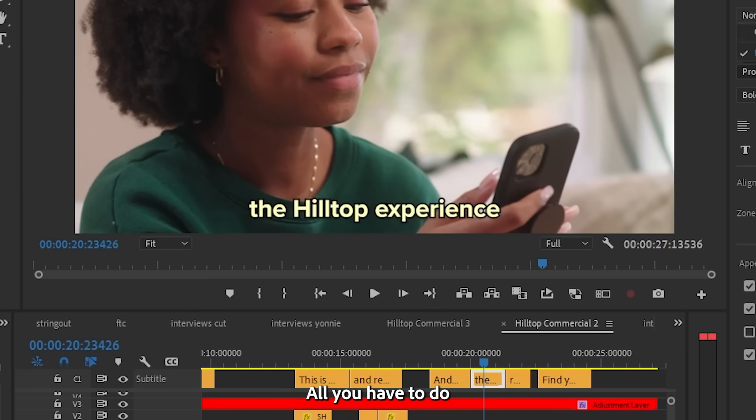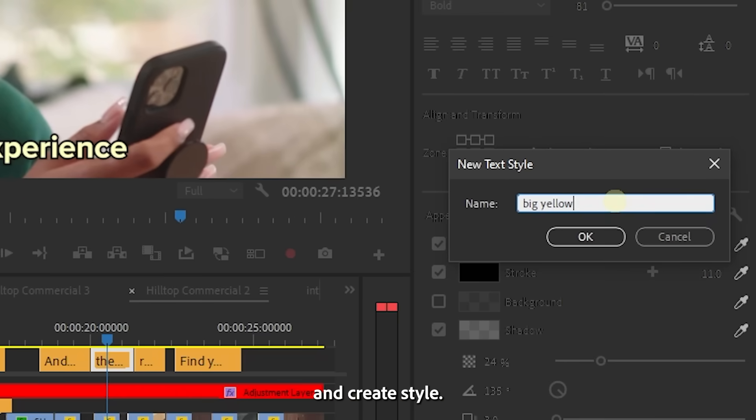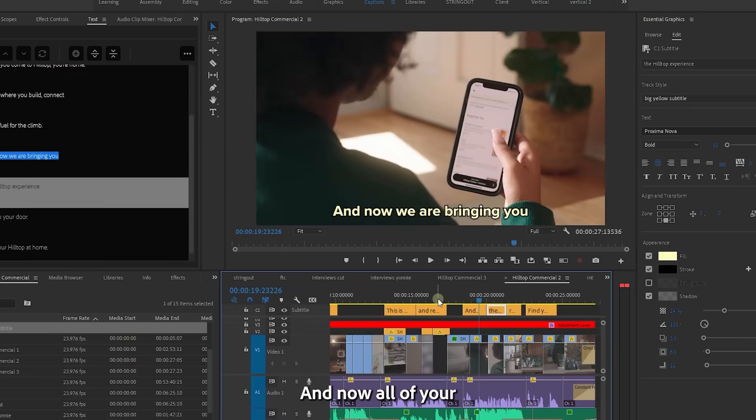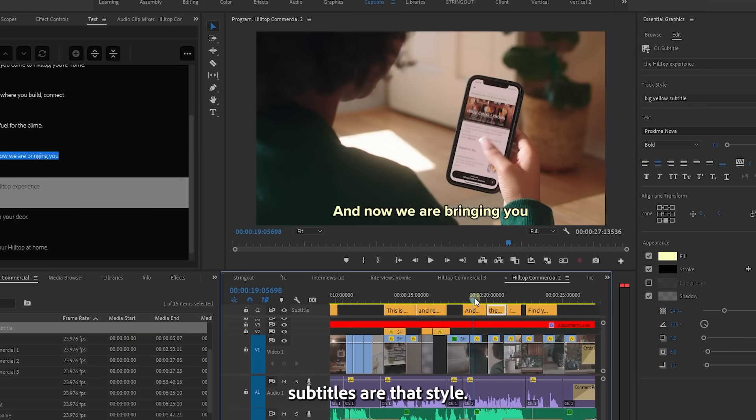All you have to do is in the essential graphics window, go to track style and create style, give it a name and press okay. And now all of your subtitles are that style.